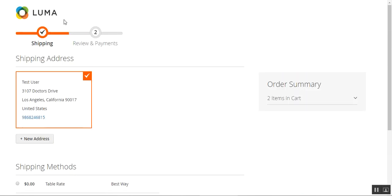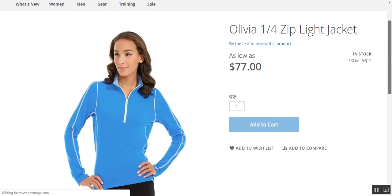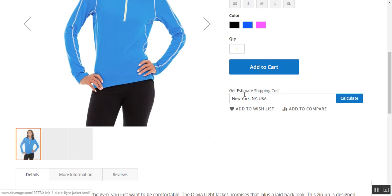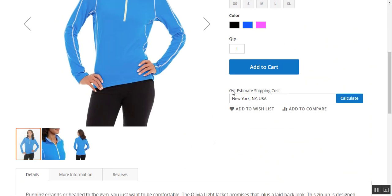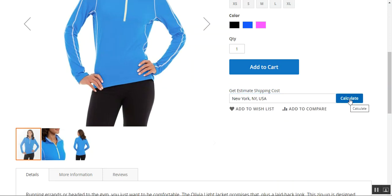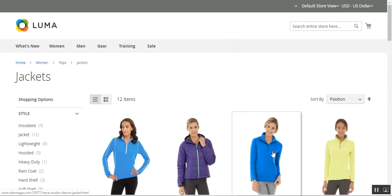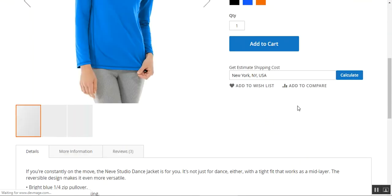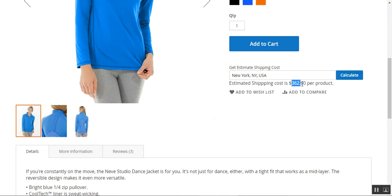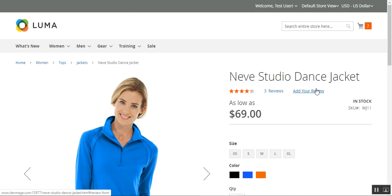Let me take you back to the product page. Here I am at the product page for the Olivia Zip Light Jacket, where customers can check the estimated shipping charges based on their location. I've entered the New York area and tapped the calculate button, and the estimated shipping cost is displayed. Similarly for the other product added to the cart, I've selected New York and tapped calculate — the estimated shipping cost is $362 per product.